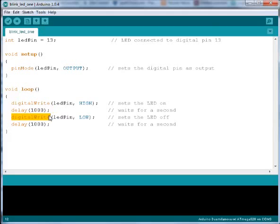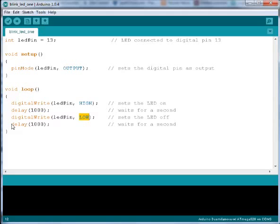Then we have a digitalWrite again. LED pin is turned low, which will put the LED off. Then we have another delay command which will wait for one second.